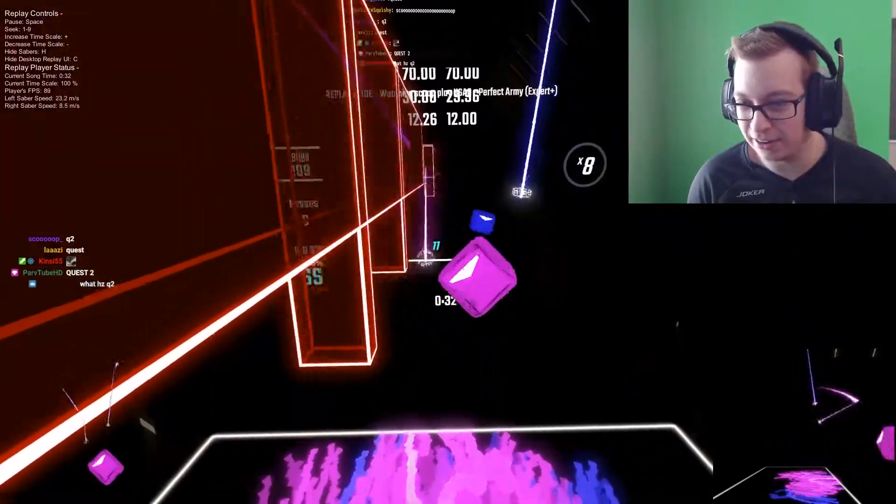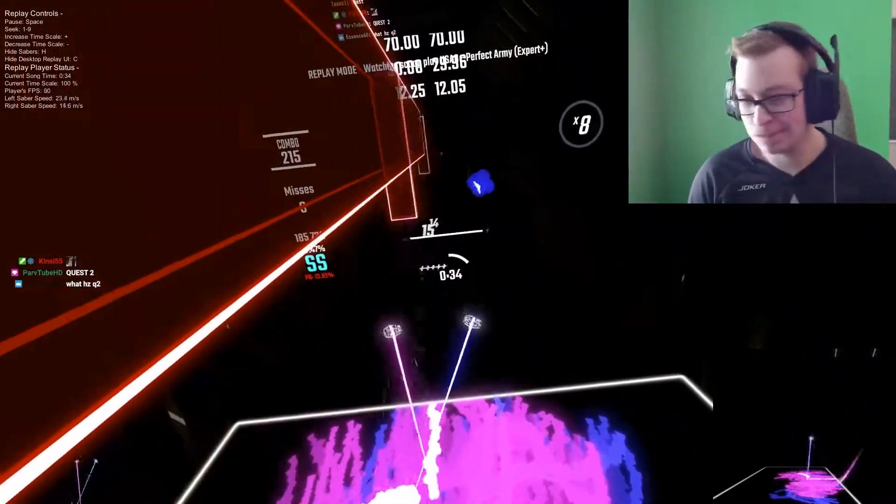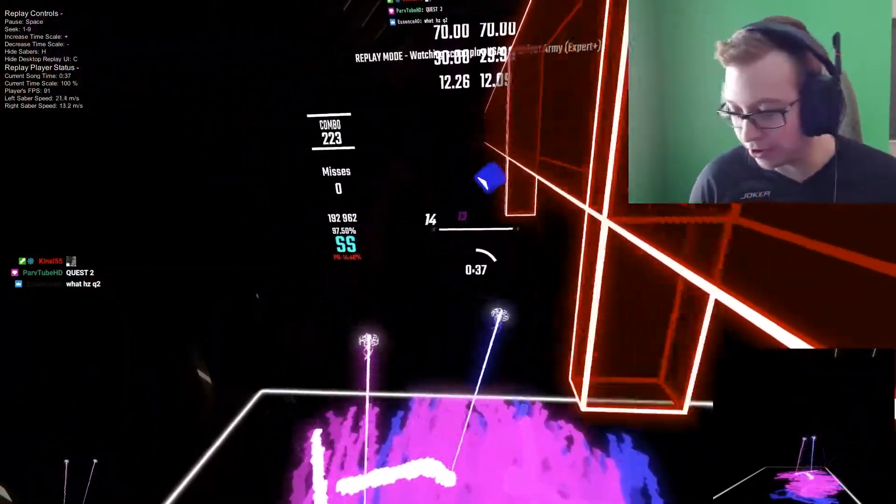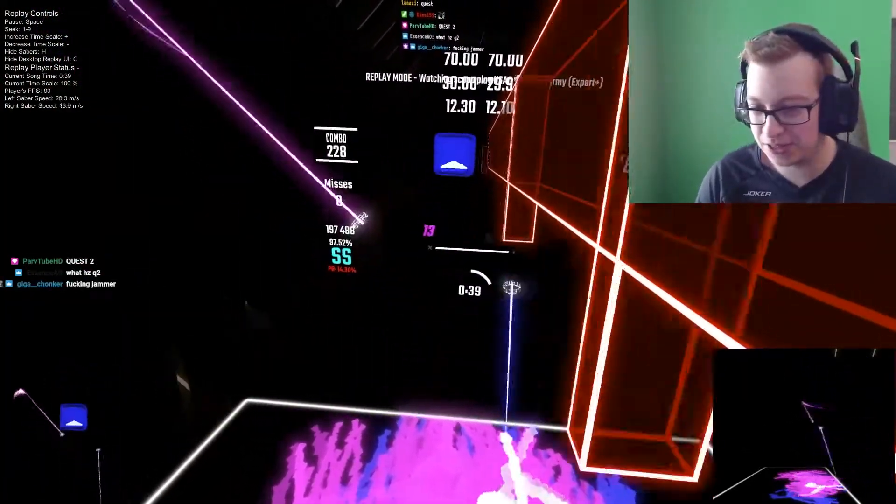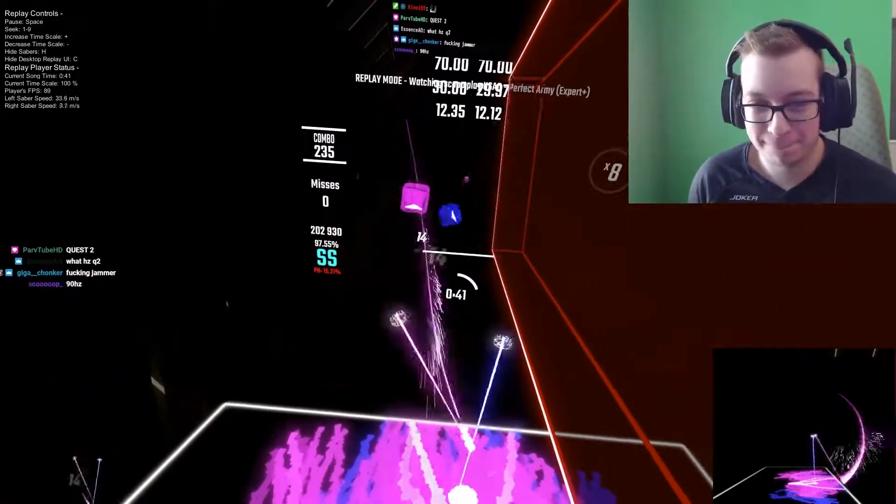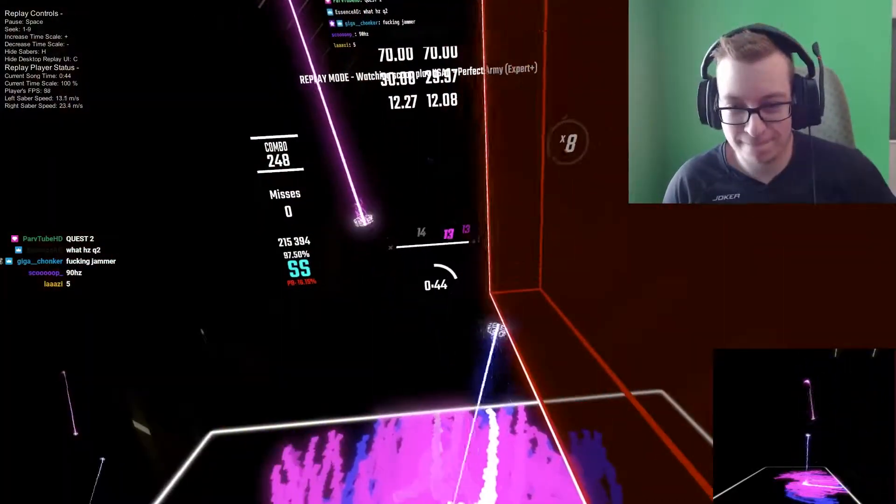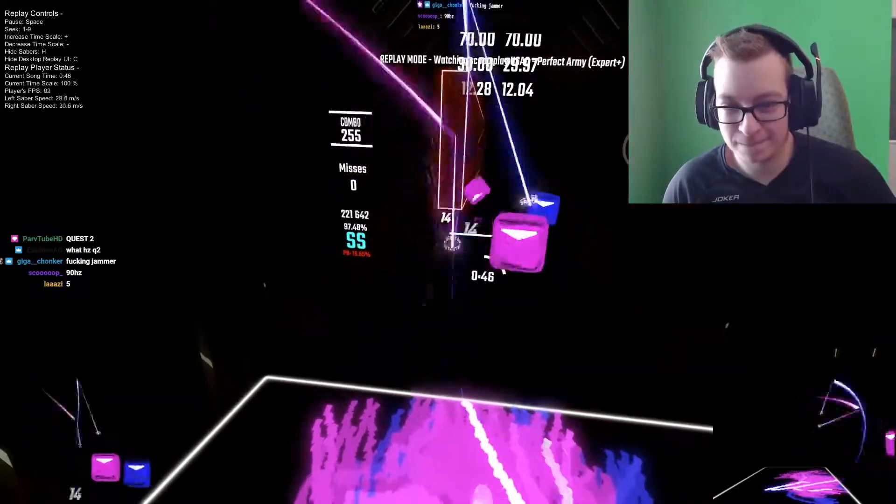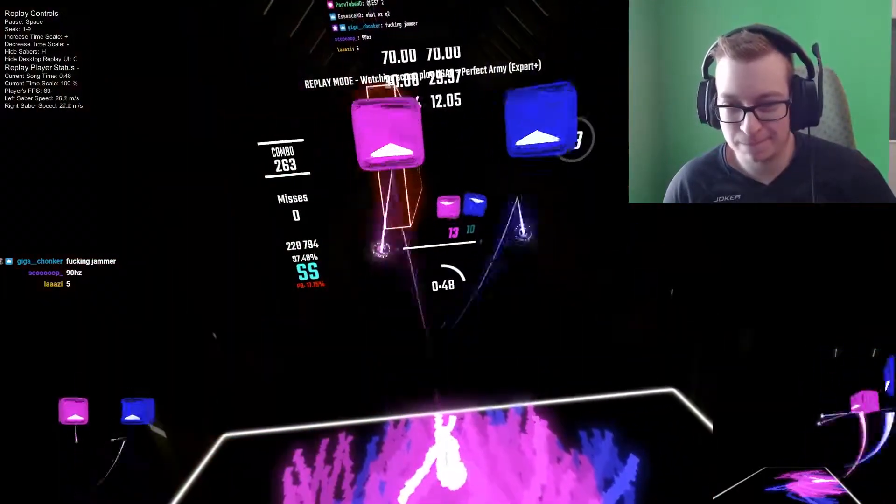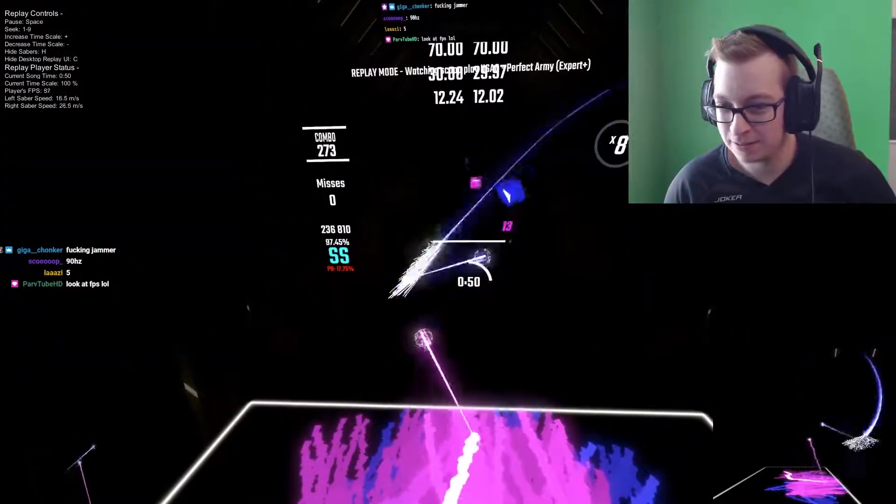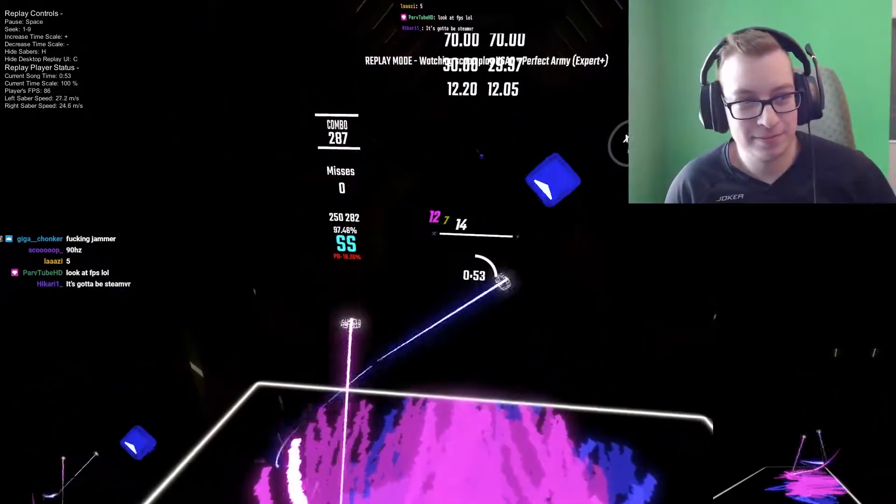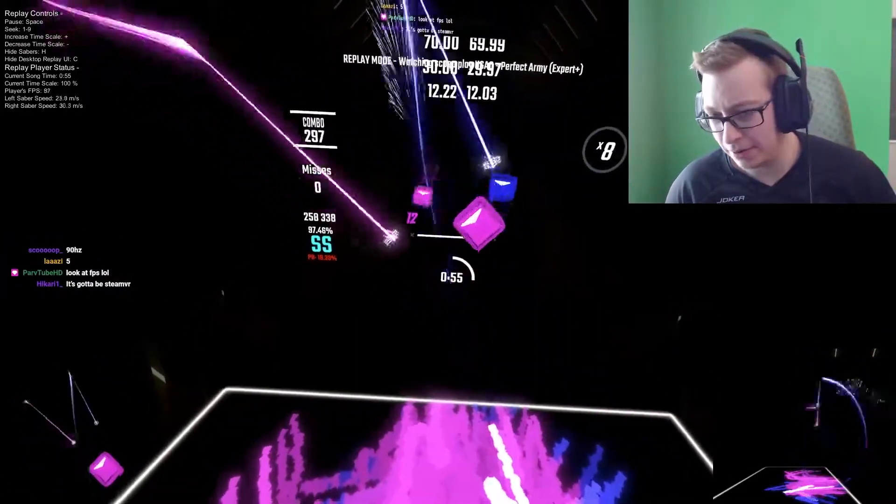That's very nice. 240hz. 240hz Quest 2. That's true, the FPS are on the top left, by the way.